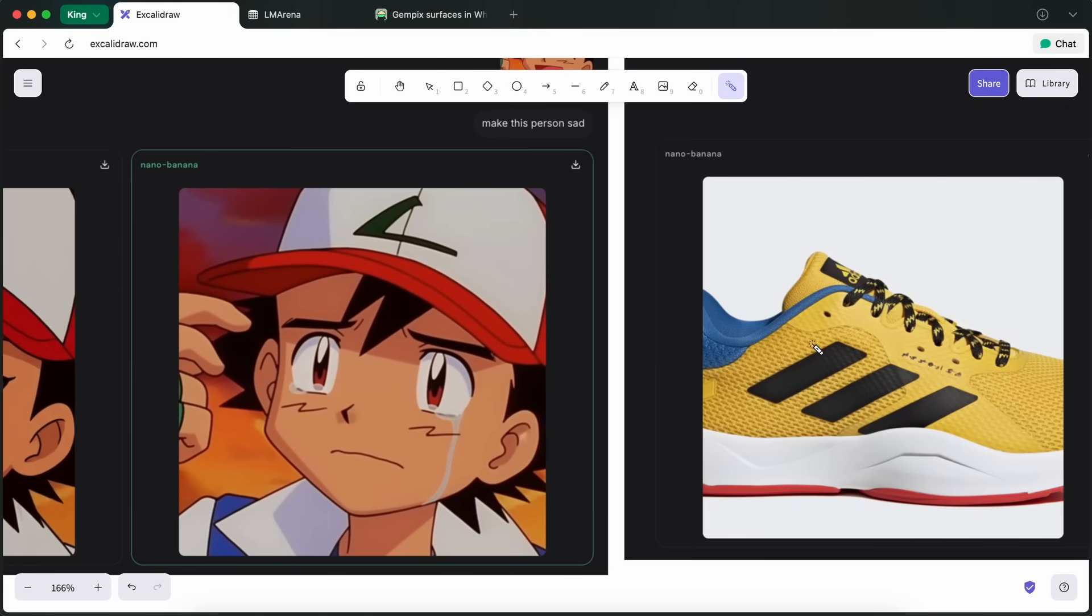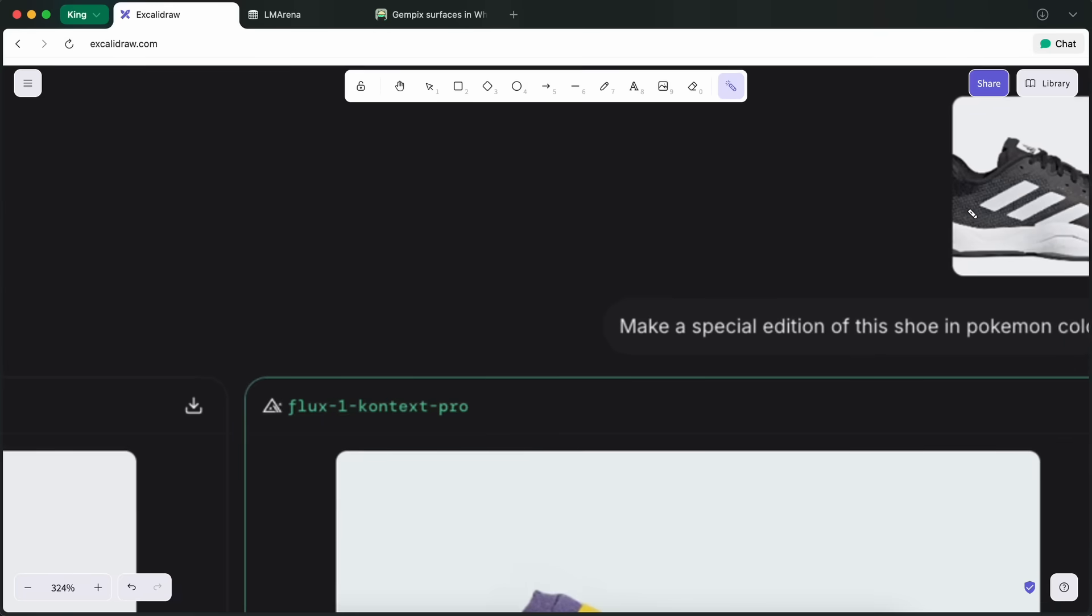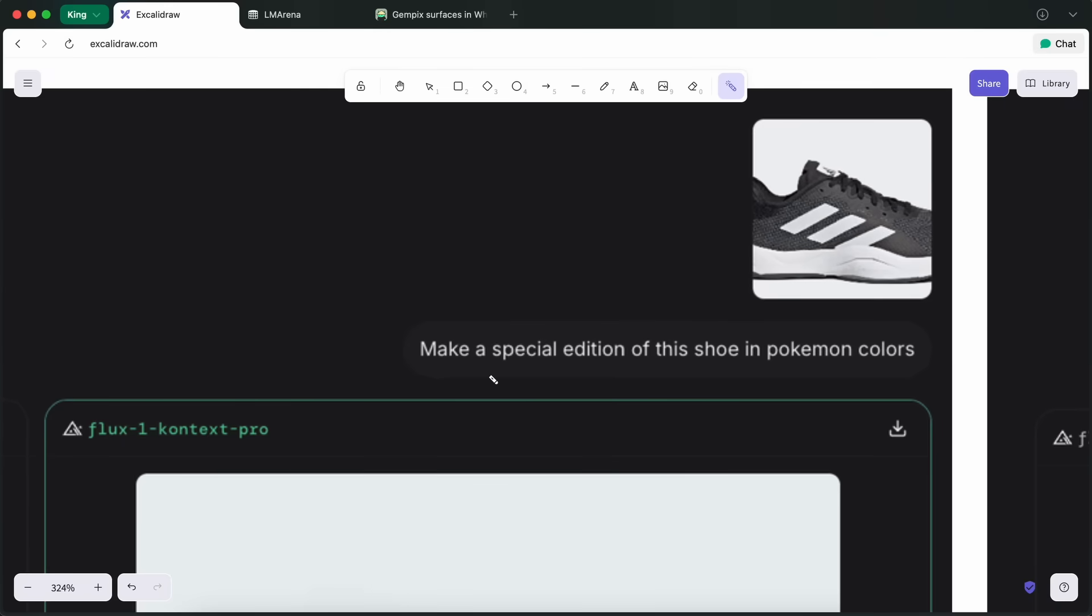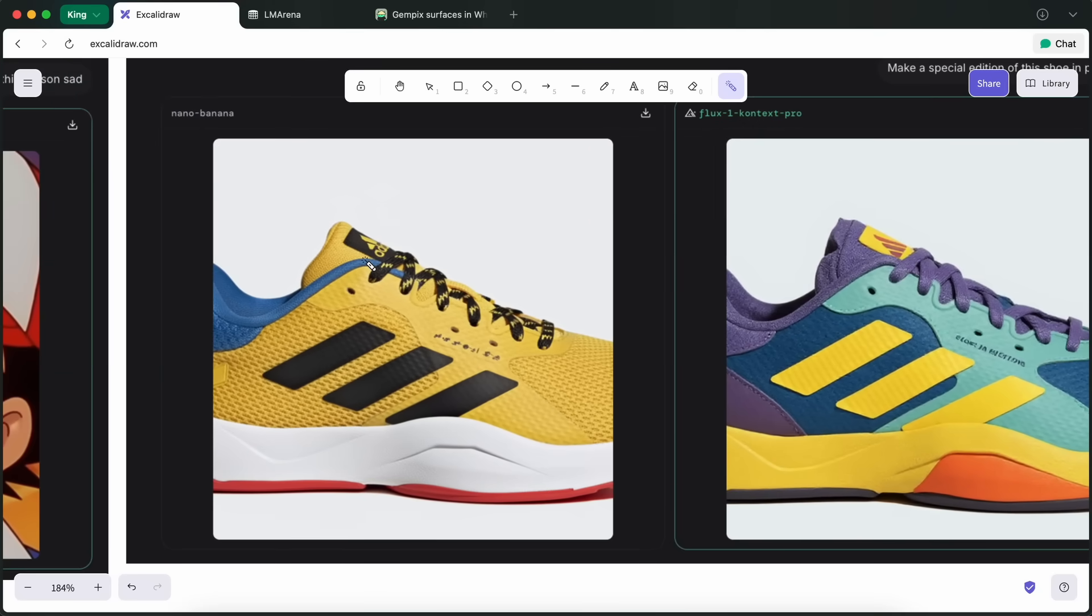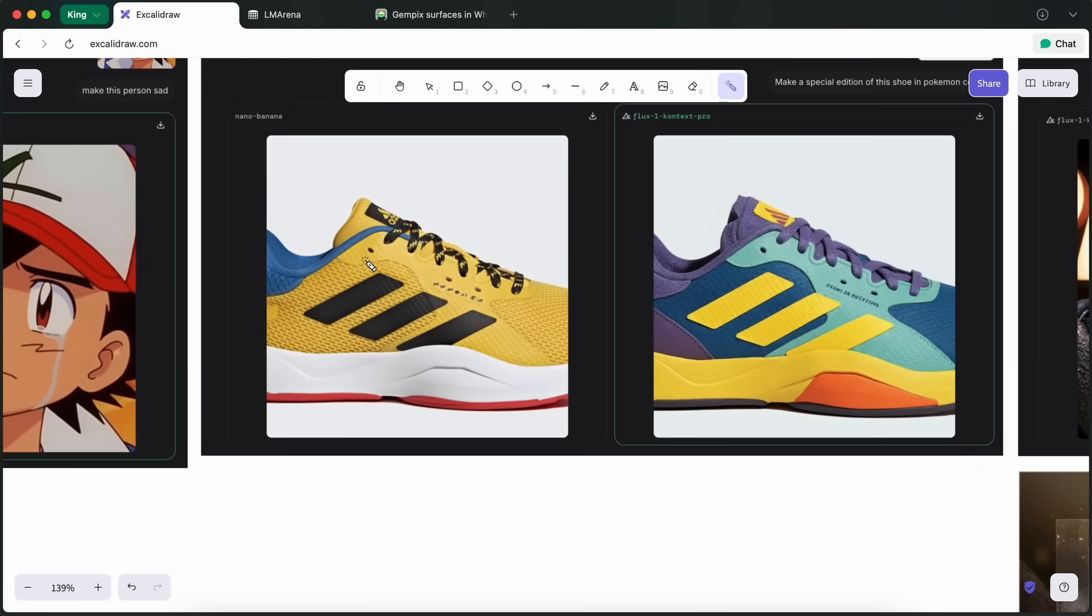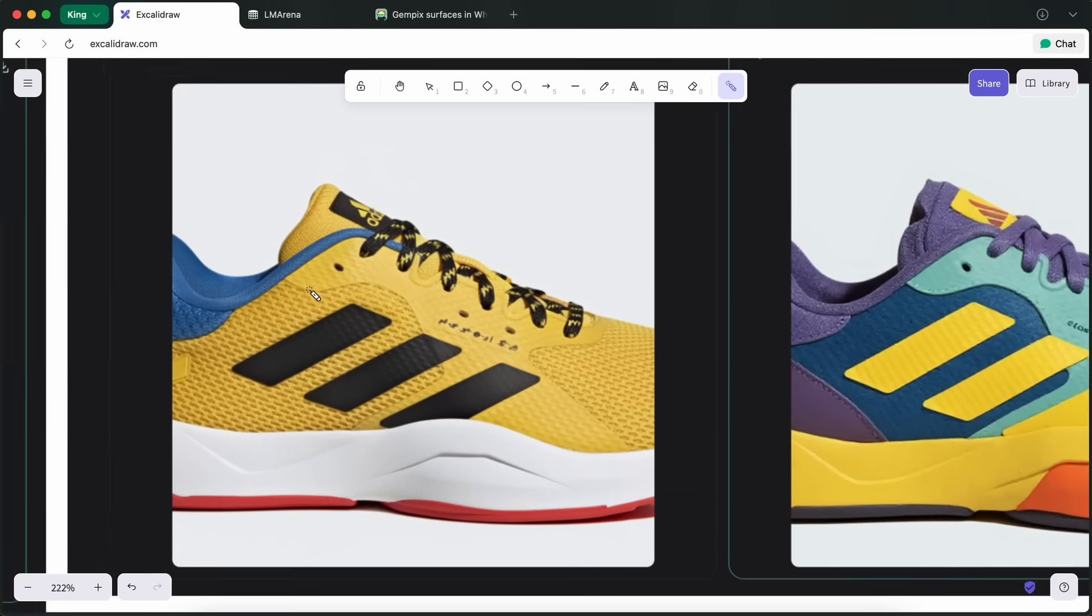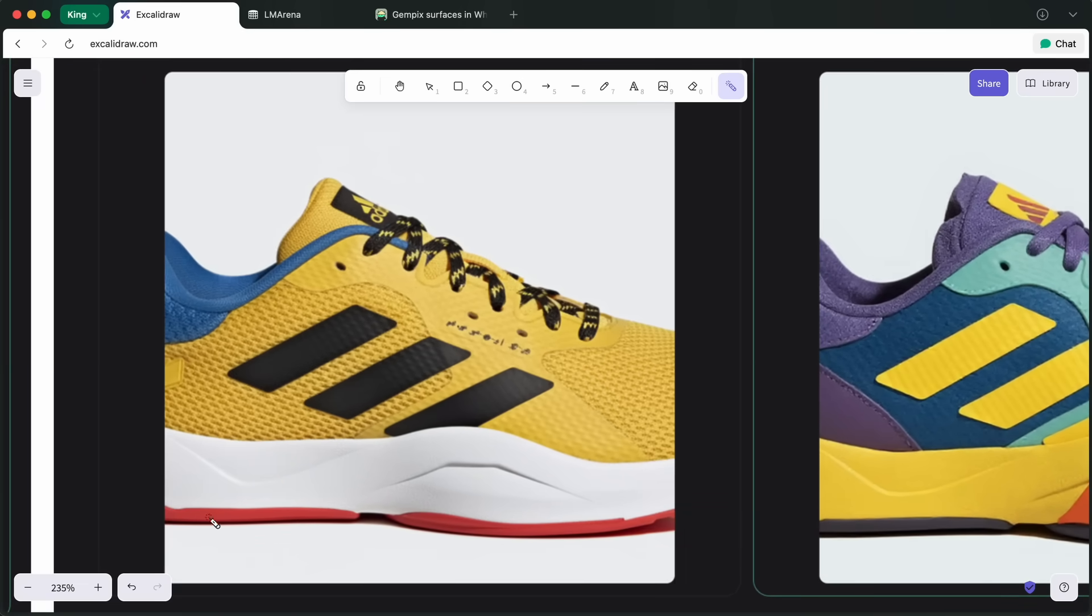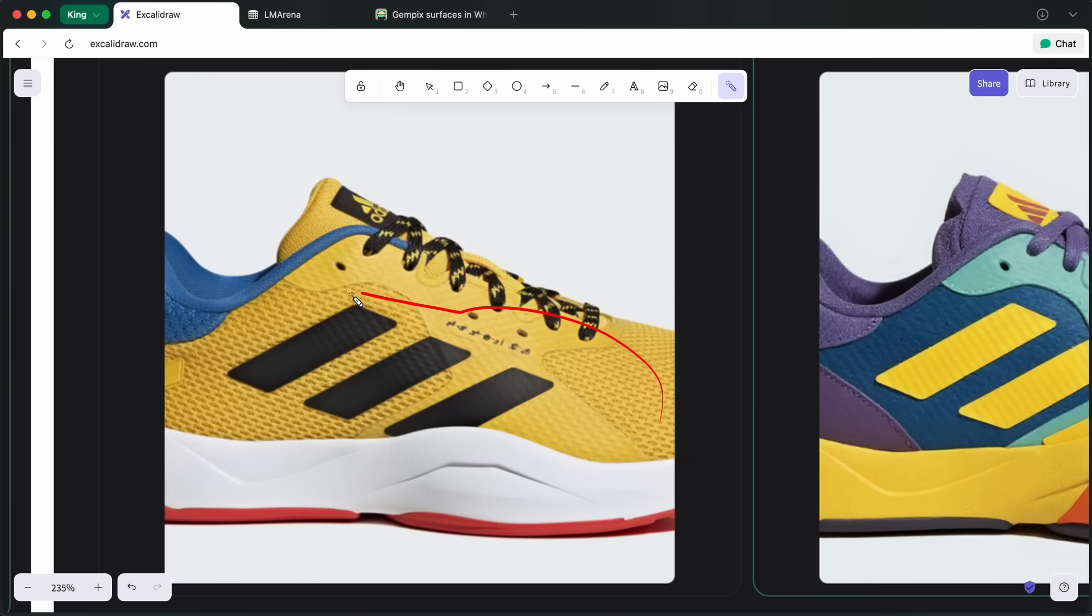Another thing that I asked it to do was that I asked it to edit this shoe image in order to make a special edition shoe with Pokemon colors based on the design given here. And you can see that here both excel, but it is arguable that the Nano Banana uses the colors correctly and makes a shoe that is doable because it thinks through that the colors of one fabric section are one while the other section is another.